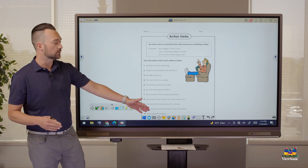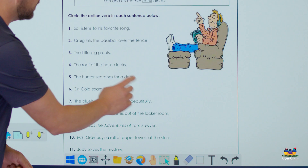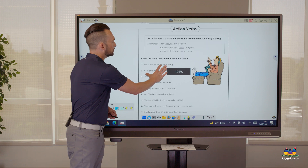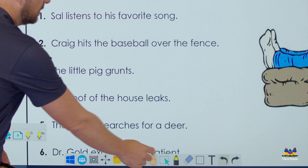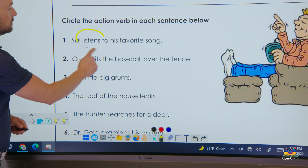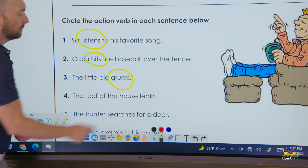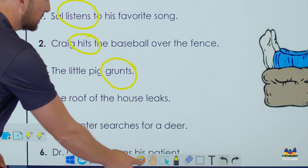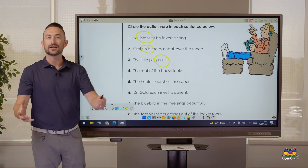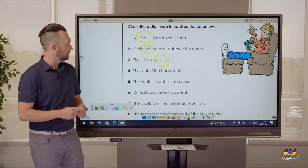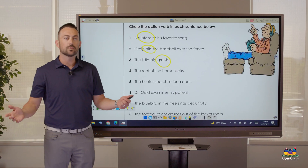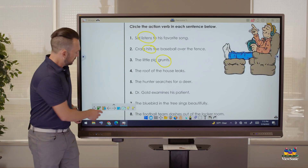Now I can use some of the cool MyViewBoard tools to interact with this, so I can have students come up and annotate. Let's use the hand tool — this is called Infinite Canvas. This is going to let us zoom in and get closer because sometimes it's hard to see. We'll switch to our pen tool and students can come up and circle the action verbs. This is called Infinite Canvas, and as I scroll you'll notice that everything sticks. Anything that's brought into Whiteboard stays.